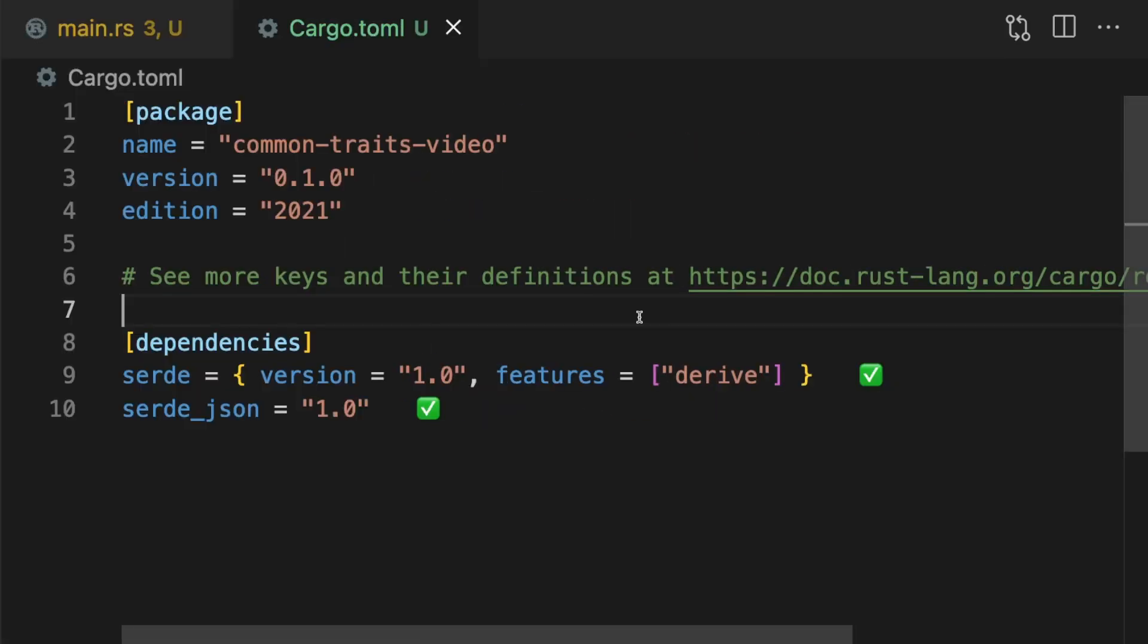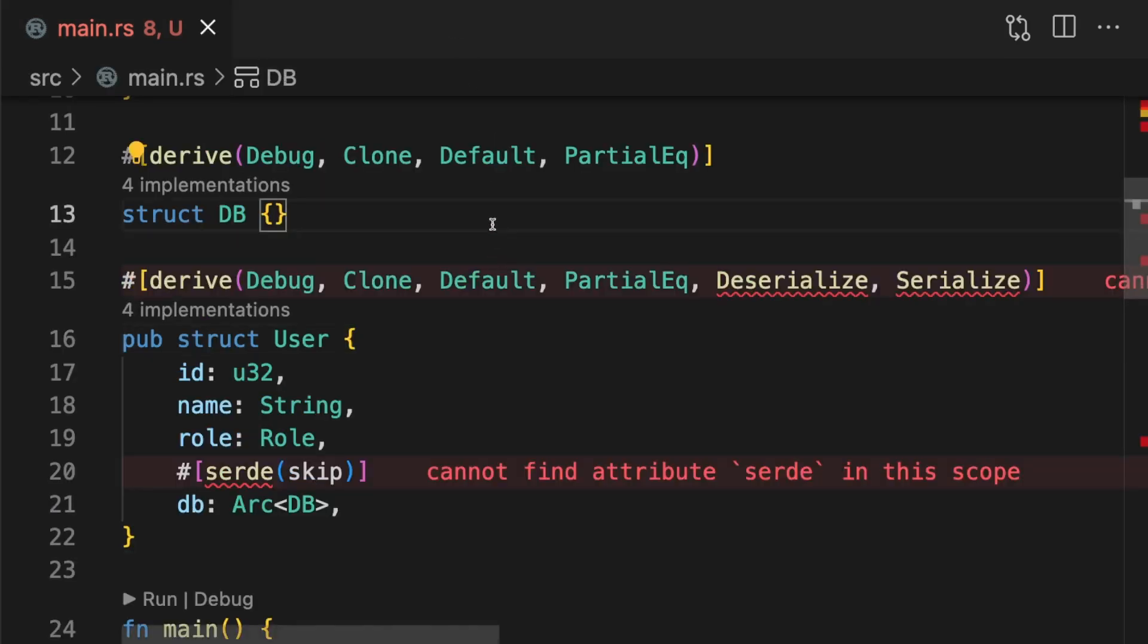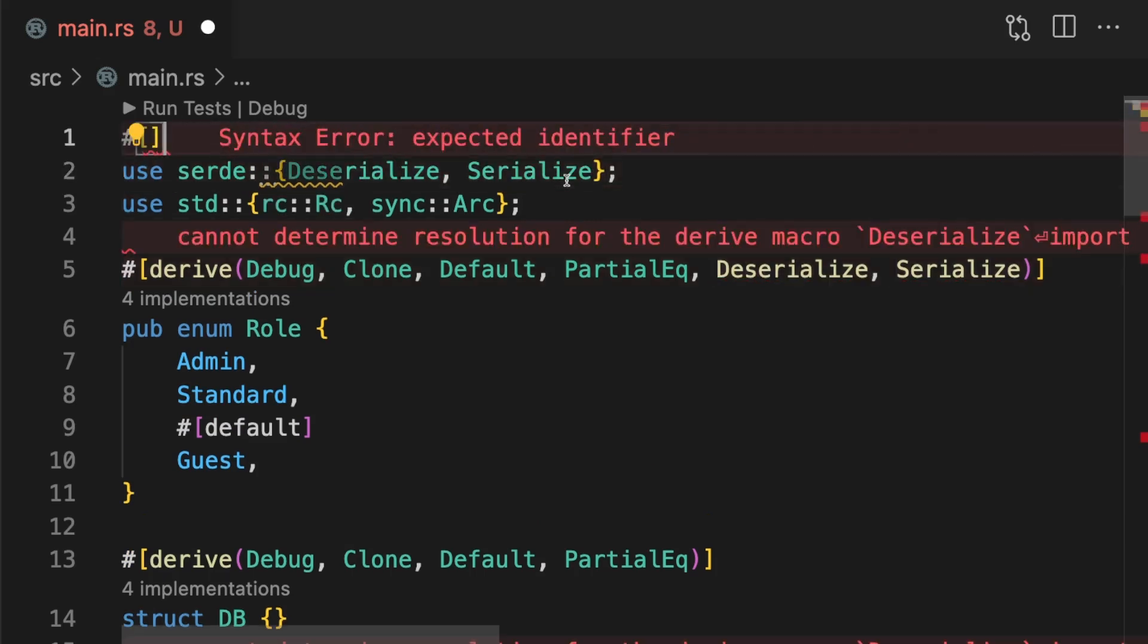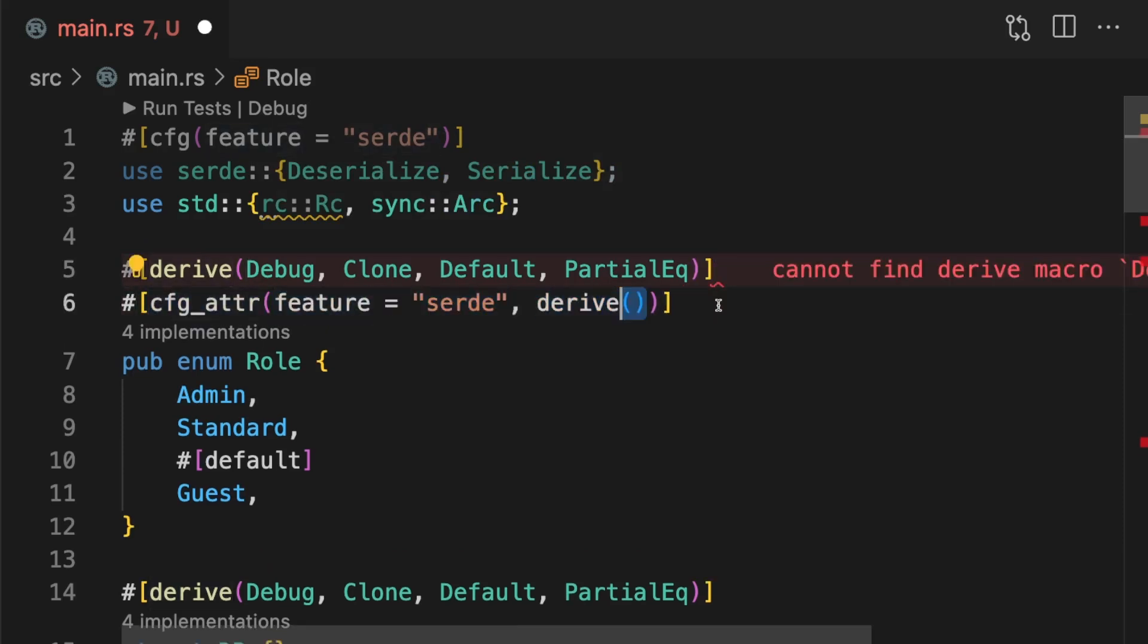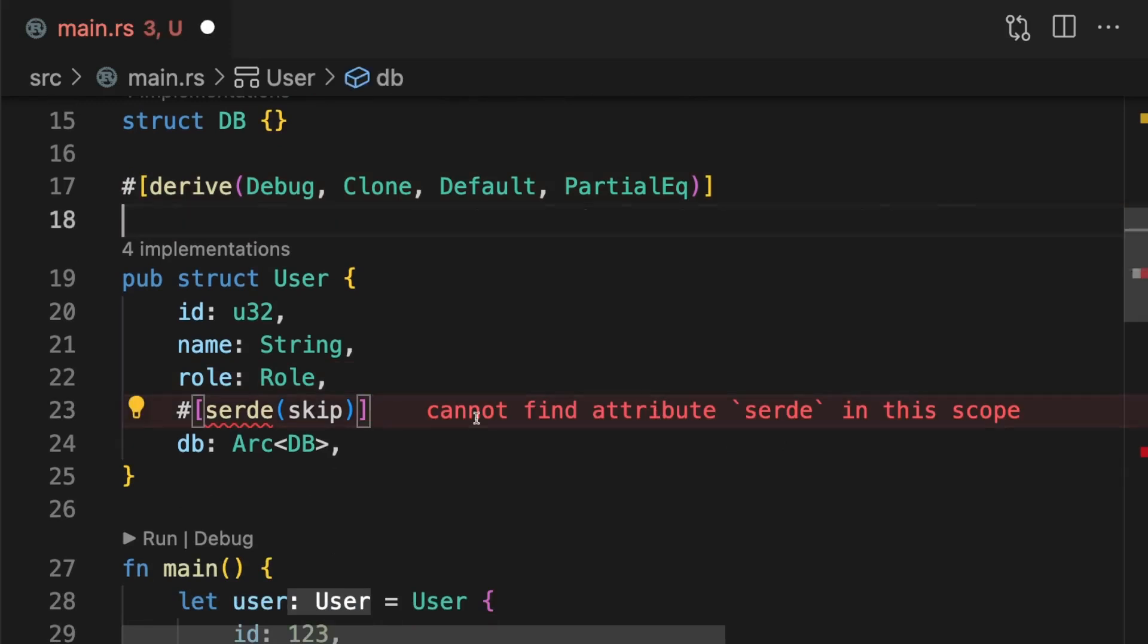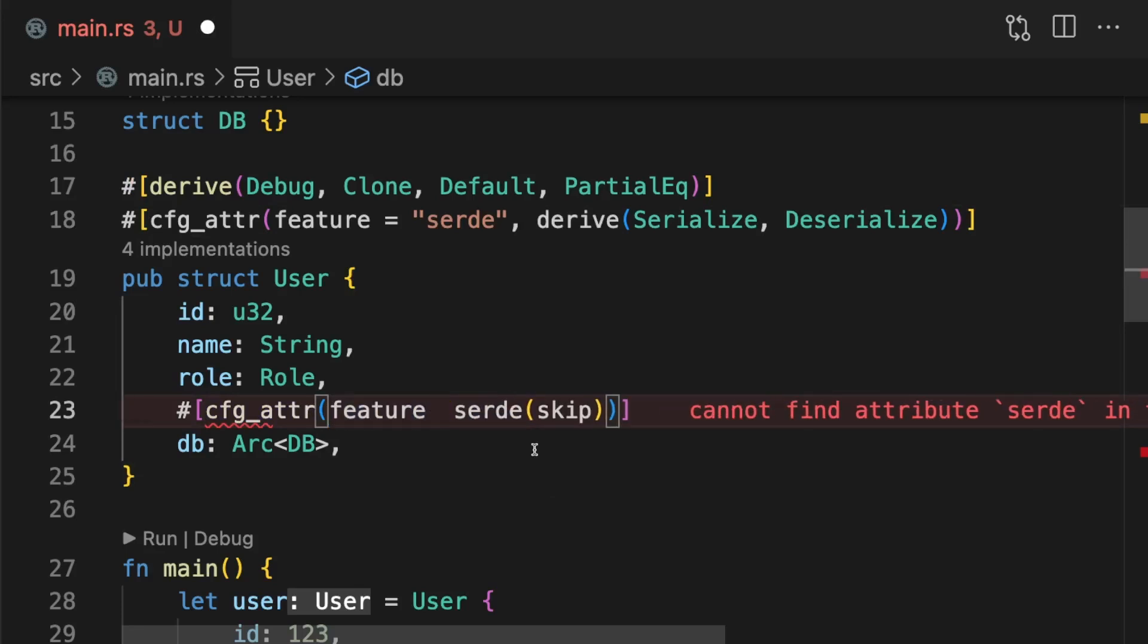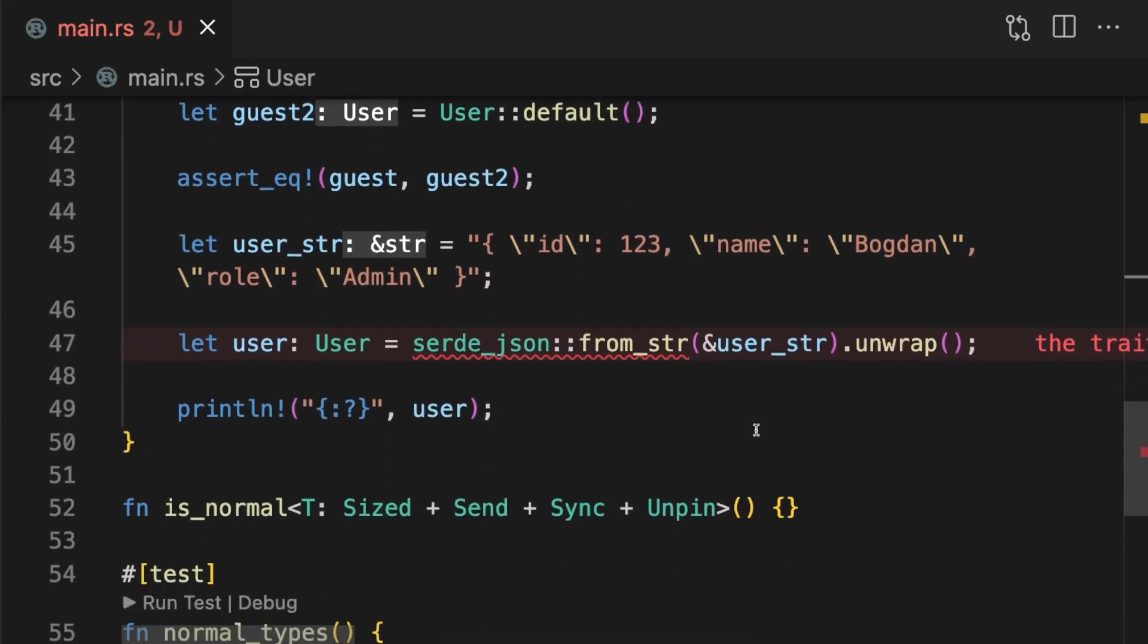First we're going to open up cargo.toml and make serde an optional dependency. Then we'll add a new feature called serde. When this feature is enabled, the serde dependency will be included. Finally in main, we'll gate our code behind the new feature flag. First we'll gate importing deserialize and serialize using a config expression. Then we'll gate implementing deserialize and serialize using a config attribute expression. And we'll do the same thing for the user type. And finally we'll gate the use of serde_json in main.